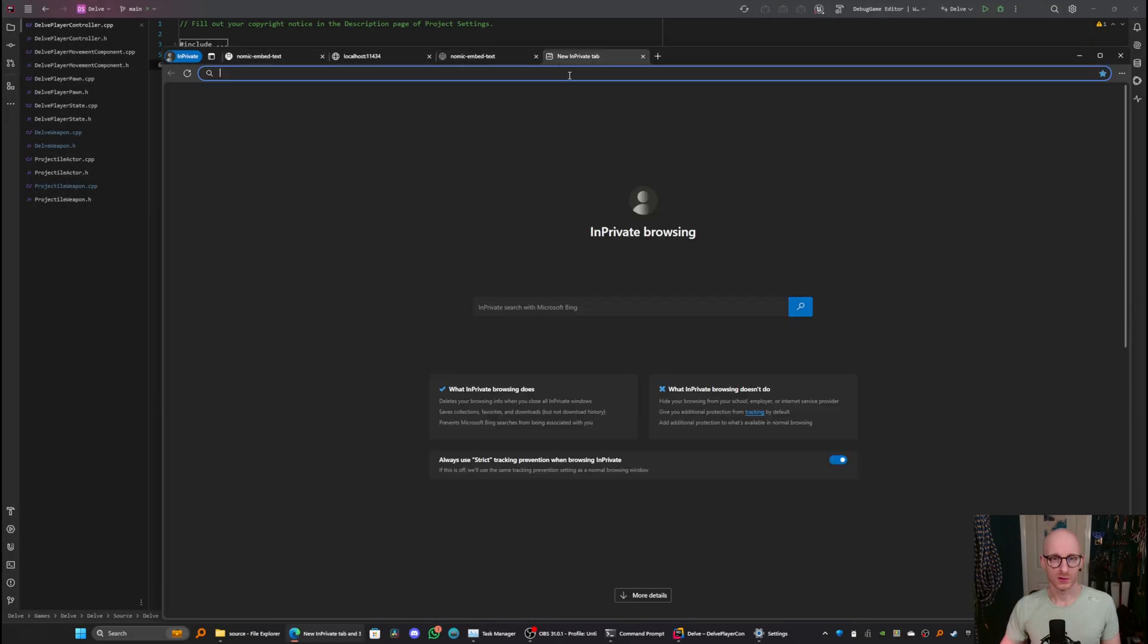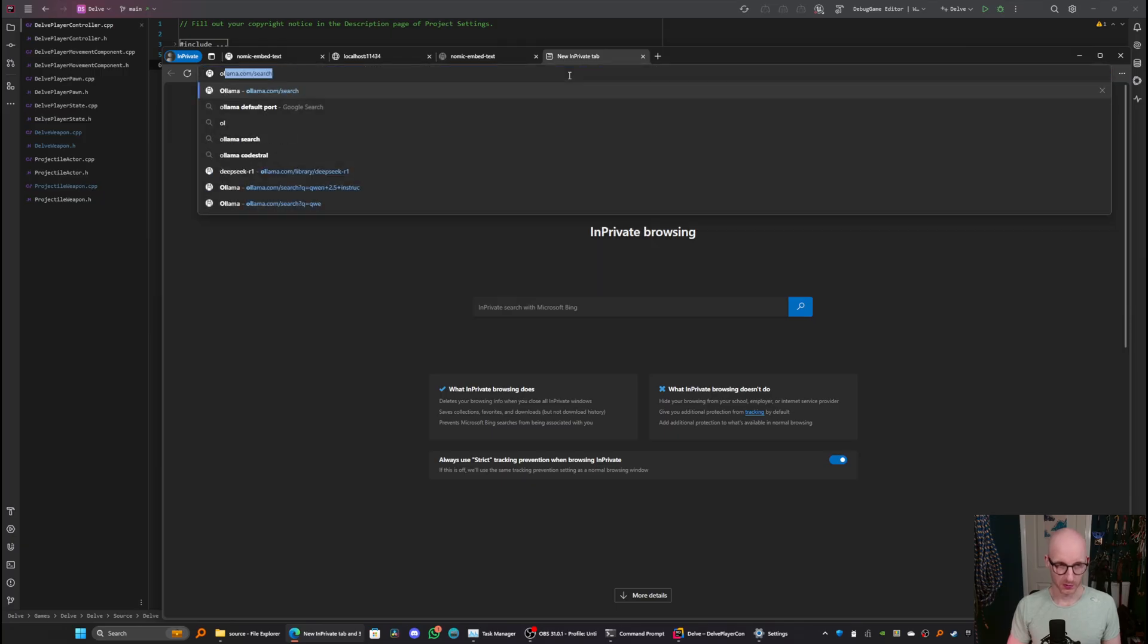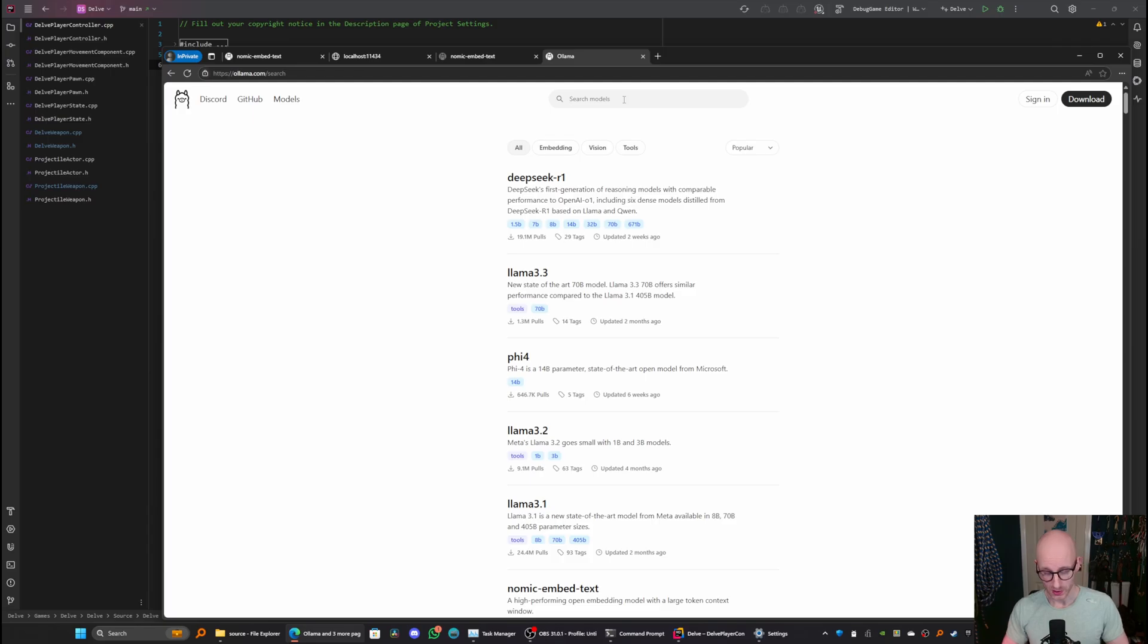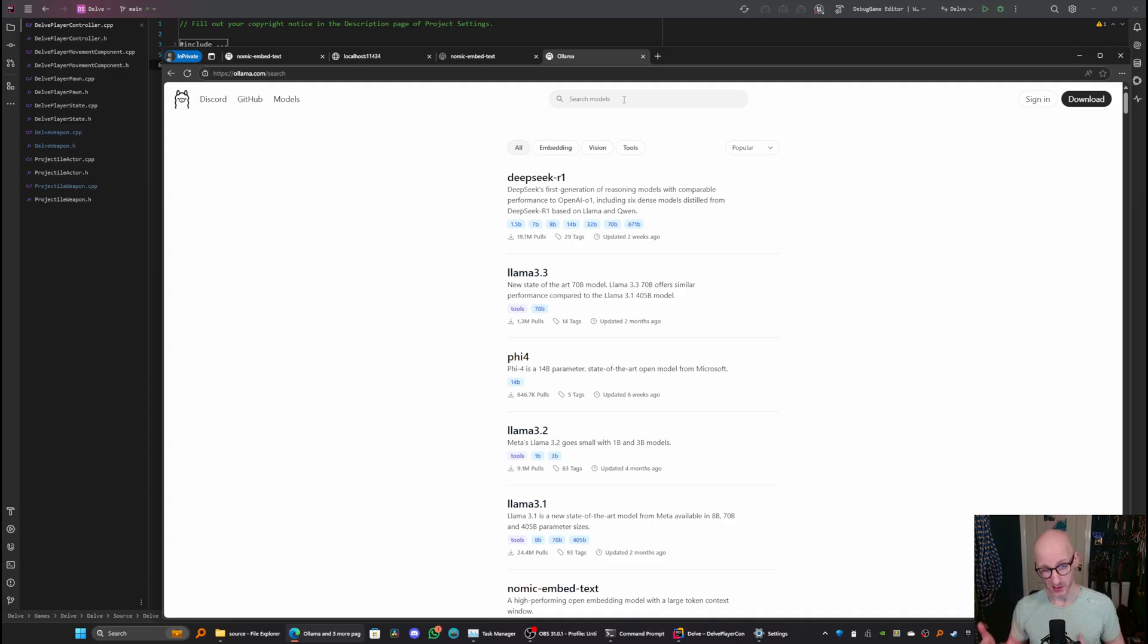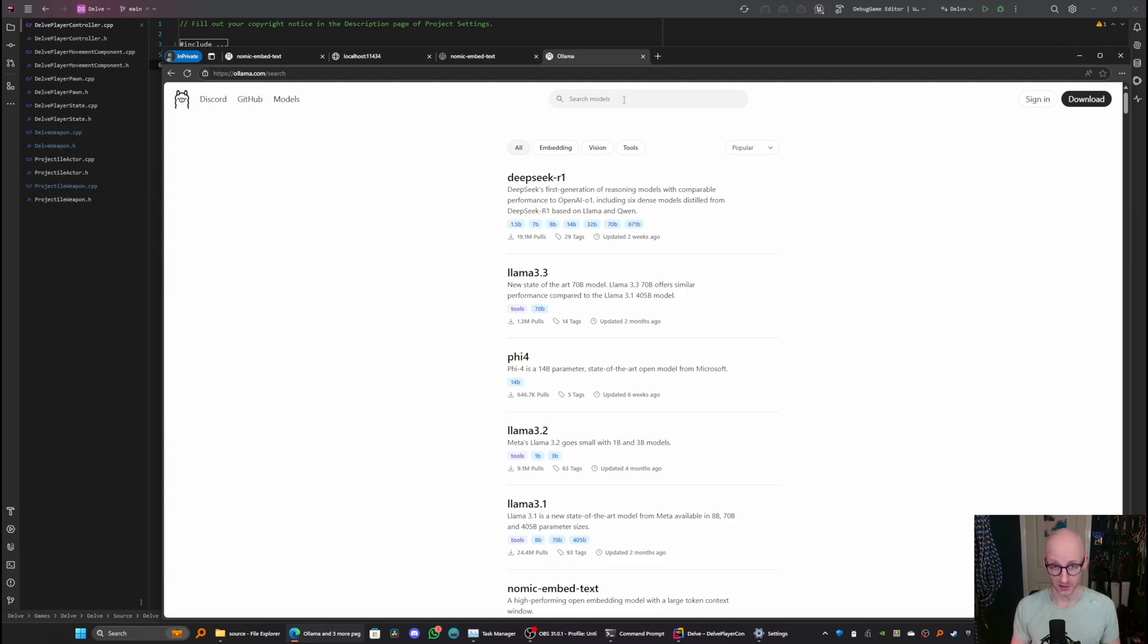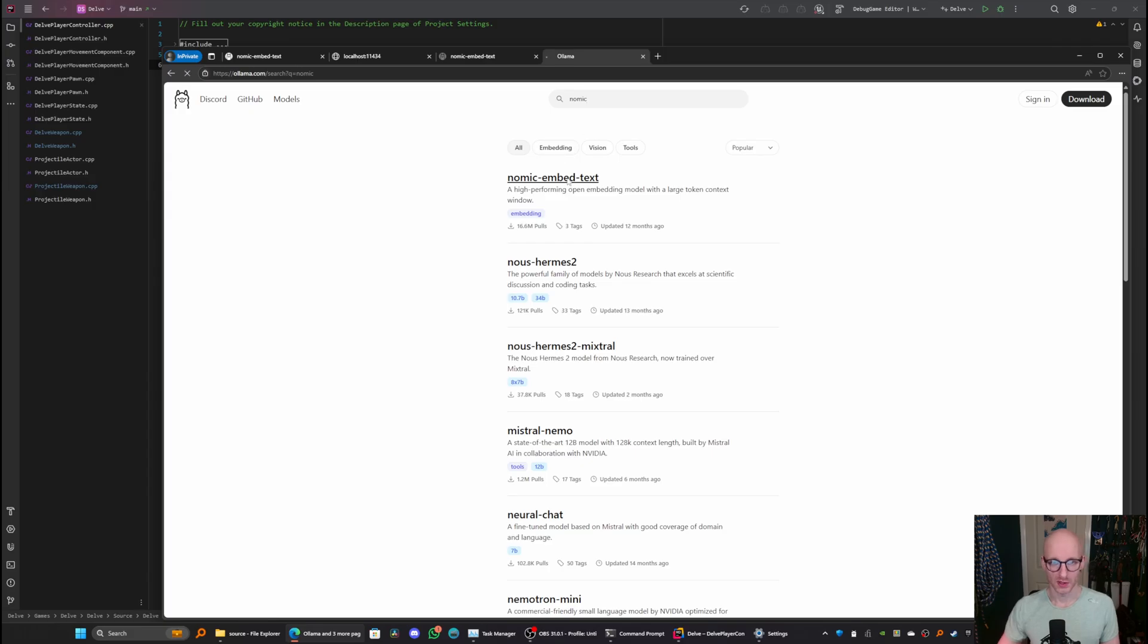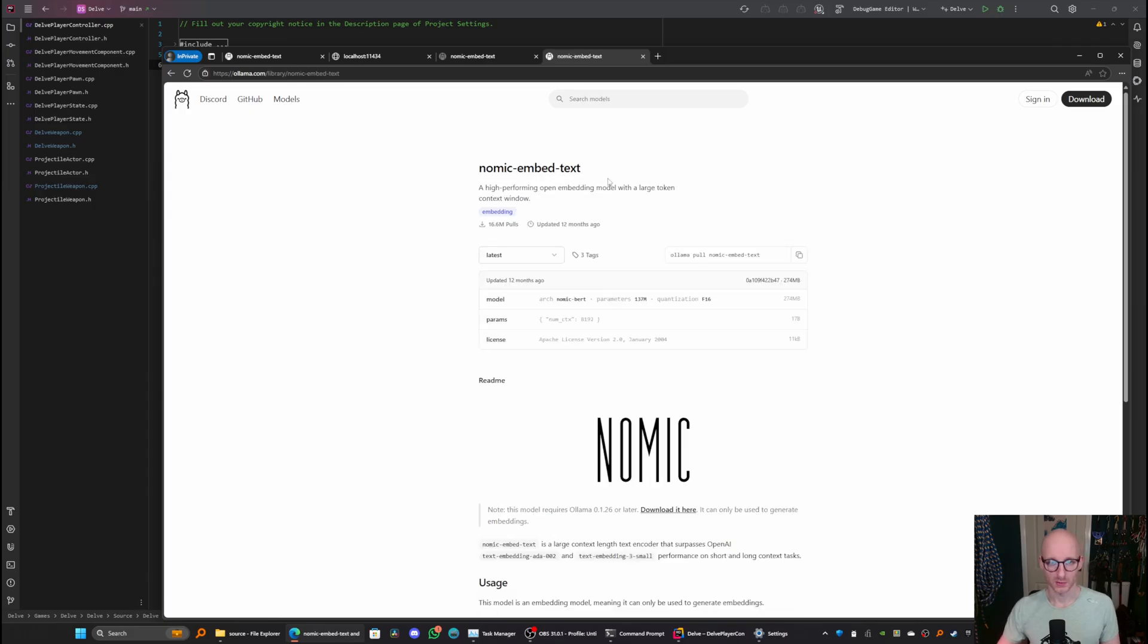So to find a language model, go to olama.com slash search. The first thing we need to install is an embedding model, which is used for parsing your code base and transforming it in a way that allows the other language models to reason about your code base. You don't really need to know the details of this, only that you need it. So the one we're going to use is this nomic embed text model.